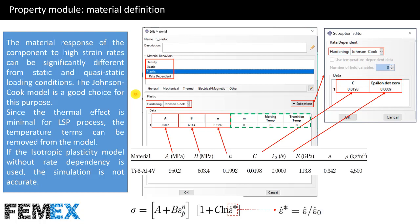Now I want to talk about material definition. The material response of the component to high strain rates can be significantly different from static and quasi-static loading conditions. The Johnson-Cook model is a good choice for this purpose. Since the thermal effect is minimal for the LSP process, the temperature terms can be removed from the model. If the isotropic plasticity model without rate dependency is used, the simulation is not accurate. I have defined density, elastic, and plastic with rate dependency — selecting Johnson-Cook hardening with Johnson-Cook rate dependency — and defined the coefficients according to the paper. The temperature terms are set to zero because we want to conduct a mechanical simulation instead of a thermomechanical simulation.